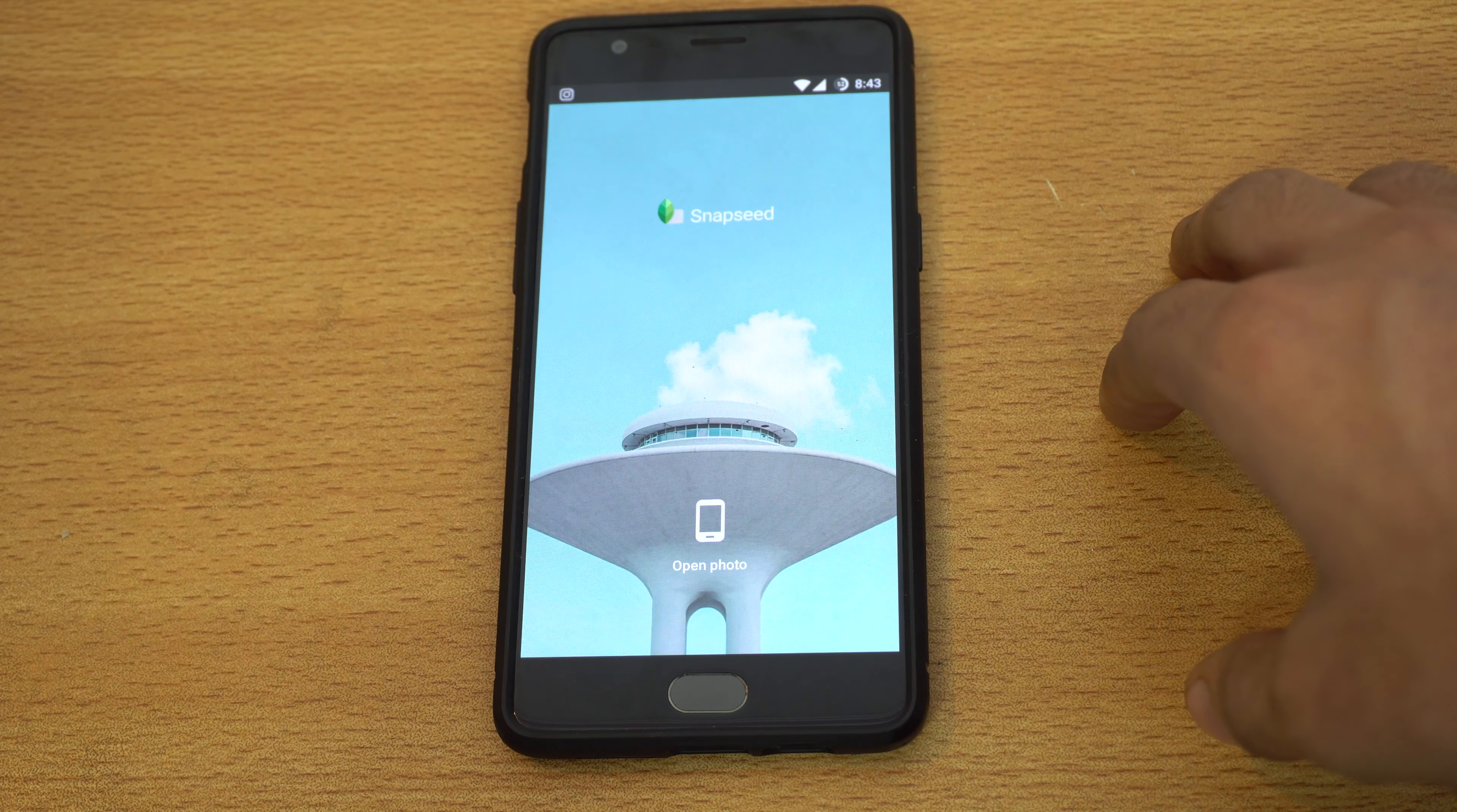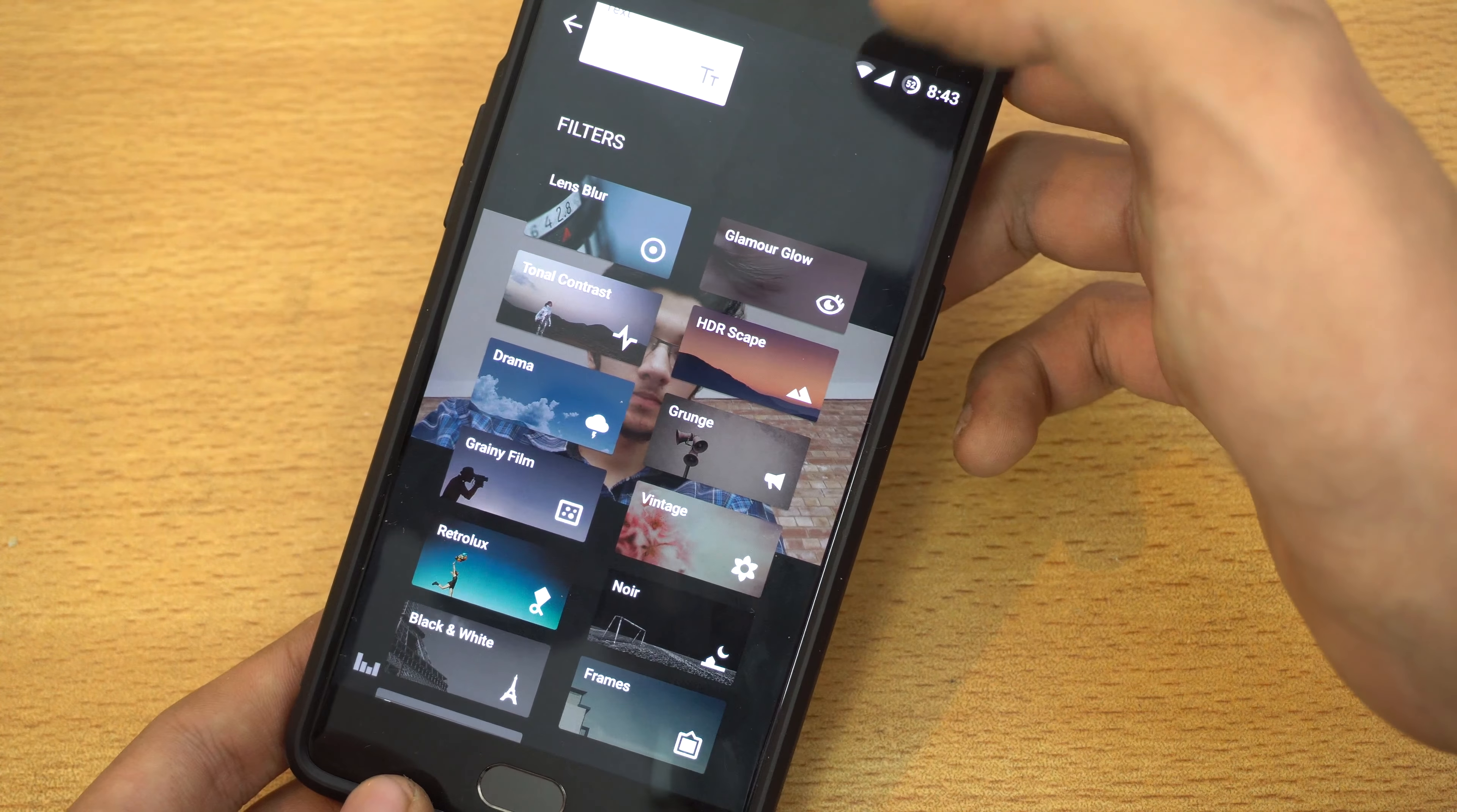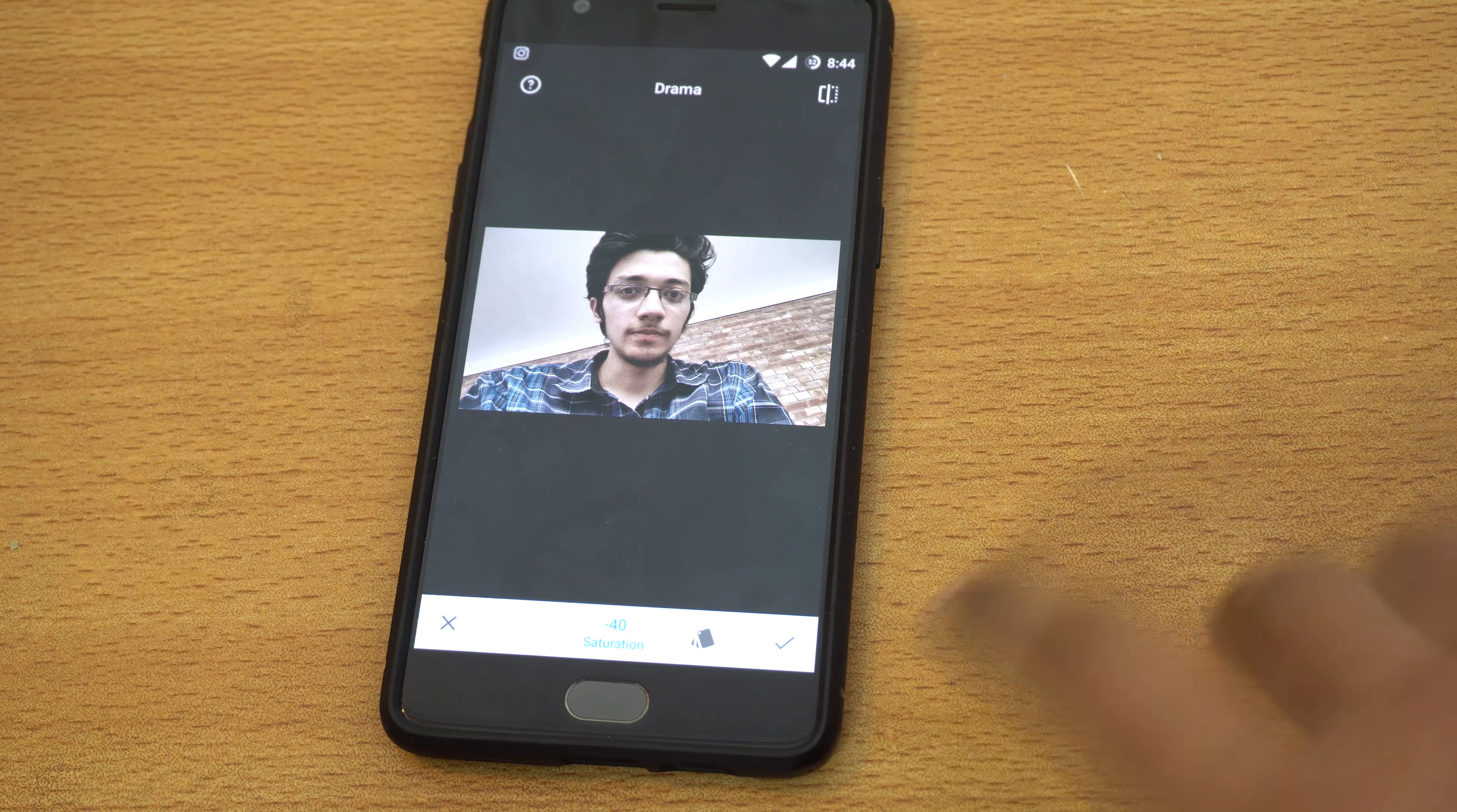I have Snapseed which is a really good editor. Let me open a photo so you can see - we have lots of options here. First we have tune image where you can tune the image, adjust details, crop, rotate, tons of stuff. Down here you have filters which you can apply. For example, if I apply this one you can see it creates the effect here, and I can also change its strength and swipe up and down for saturation.